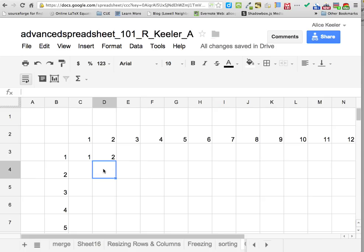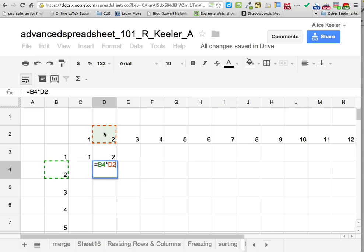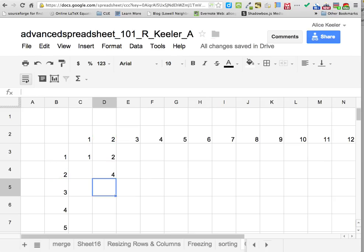Let's do the one right underneath it — B4 times D2. Push enter and it multiplies them together. If I wanted to do a 12 by 12 multiplication table, I'd have to write these formulas 144 times. That doesn't sound like very much fun.